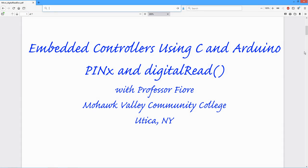Greetings folks. We're going to take a look at the DigitalRead function and direct access via the PIN registers in this video.